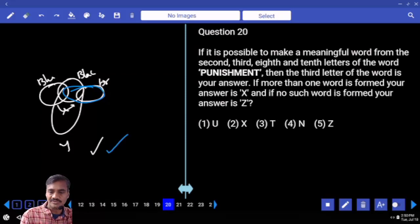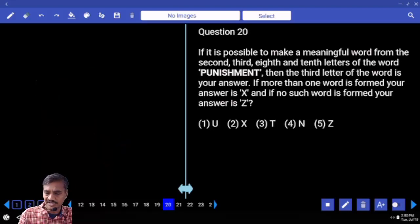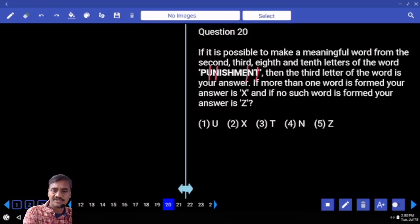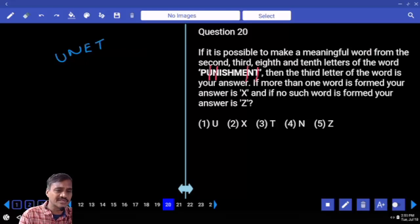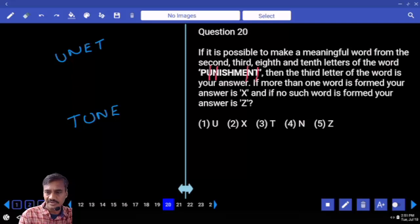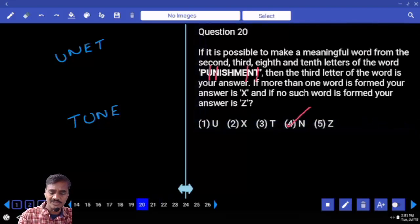Question 20: if it is possible to make a meaningful word from letters at positions 2, 3, 8, and 10 — those letters are T, U, N, E — the word that can be formed is 'tune'. The third letter of the word is N, which is choice 4 for question 20.